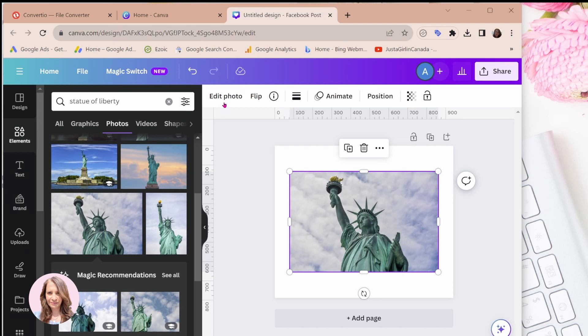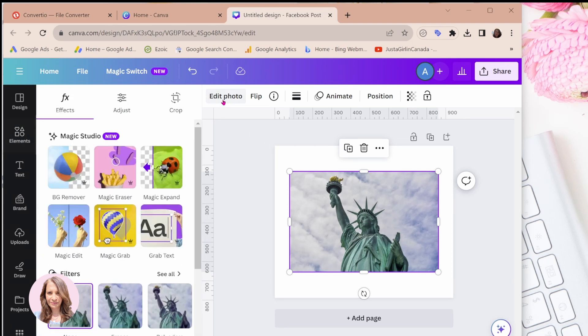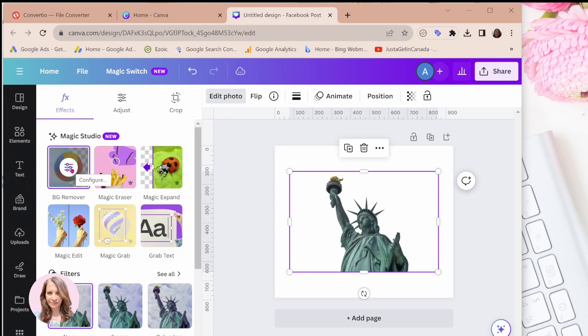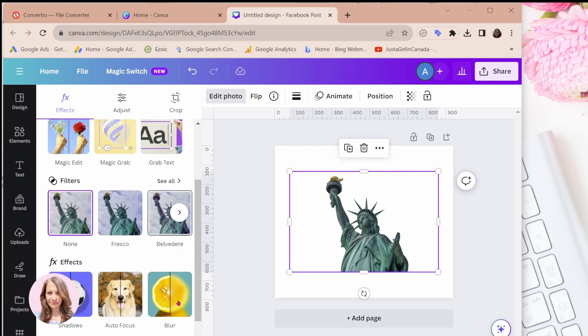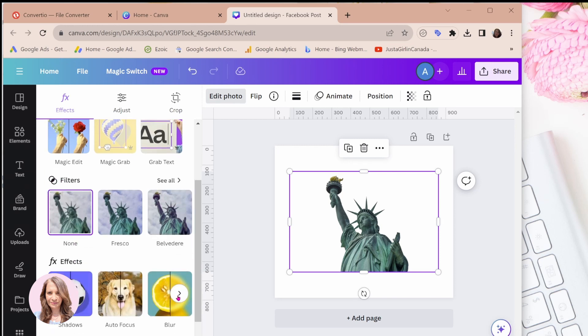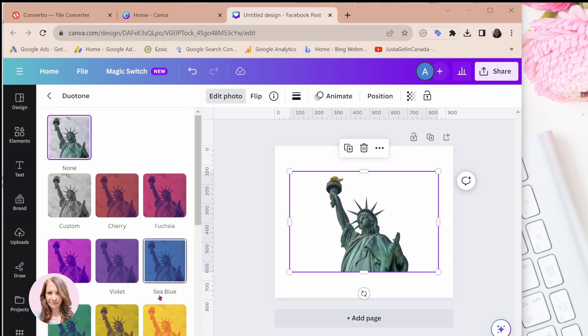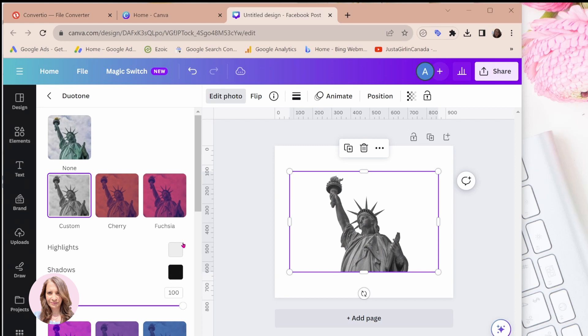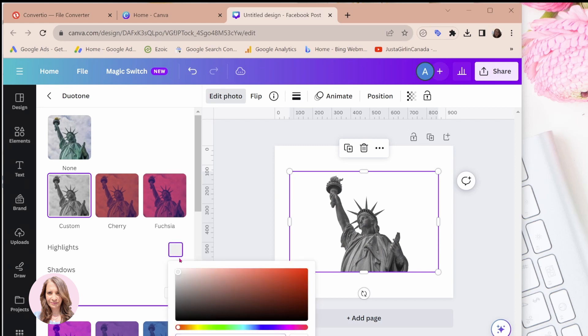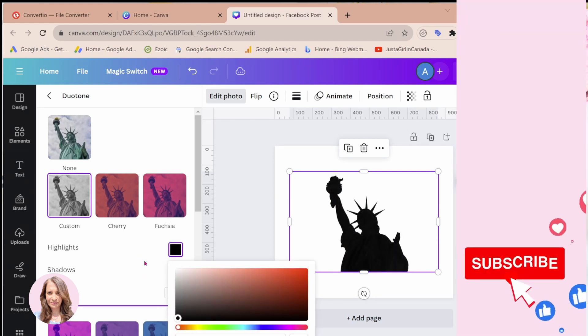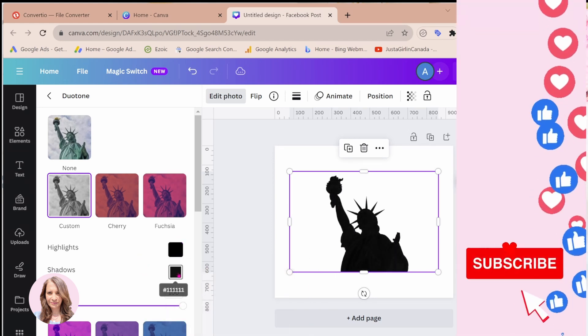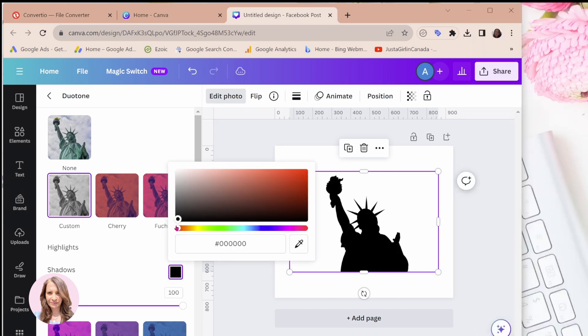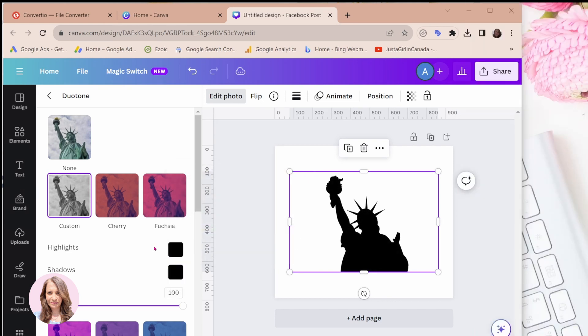What I'm going to do is I'm going to edit the photo and I'm going to remove the background. And the next thing I'm going to do is I'm going to use an effect called Duotone to make this black. Okay, so I'm going to come into custom and I'm going to update both the highlights and the shadows to black.